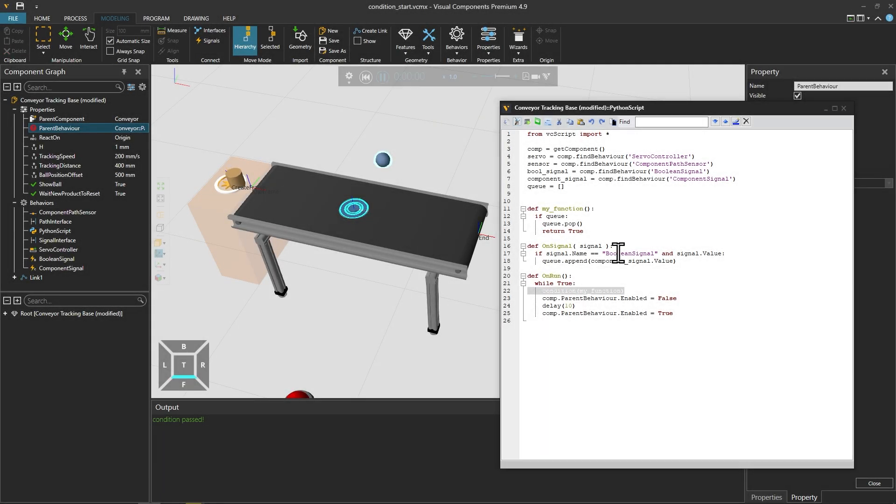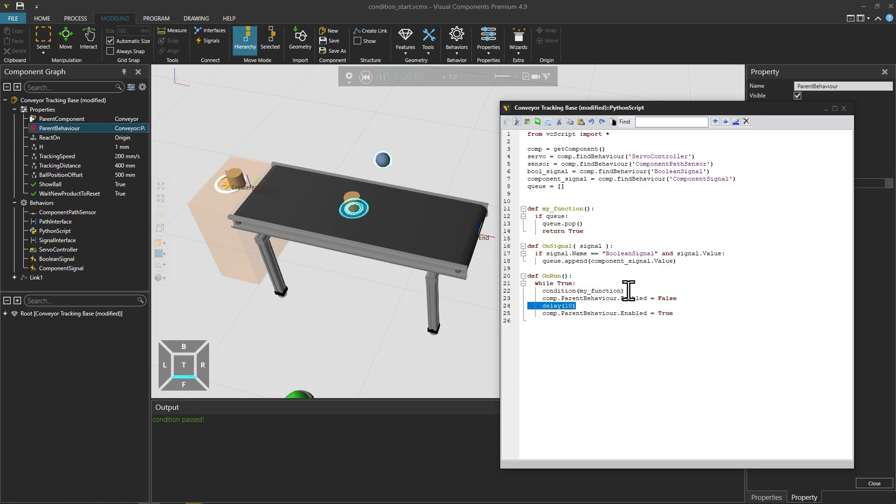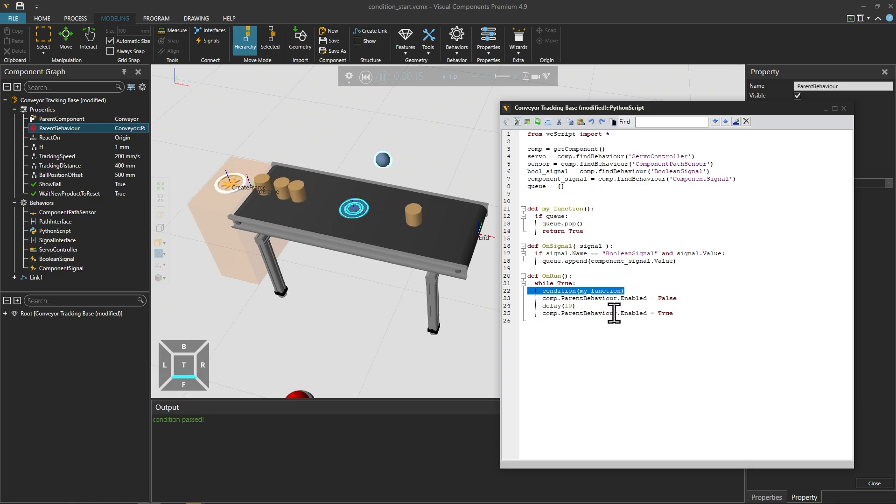Hello and welcome to part 2 of a tutorial series on blocking functions in the Python version 2.7 API in Visual Components. Blocking functions halt the execution of a script until a specific event occurs or a certain condition is met.